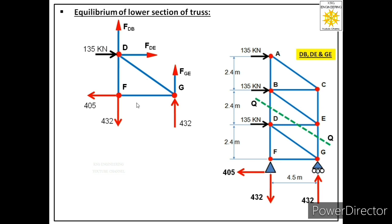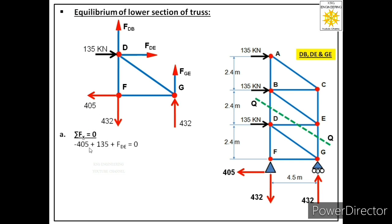Now we apply the first equation of equilibrium, summation Fx = 0. In the x direction there are three forces: 135 kN and FDE acting towards the right (positive), and 405 kN acting towards the left (negative). The equation becomes: −405 + 135 + FDE = 0, giving FDE = 270 kN. The positive value confirms the assumed direction is correct, so FDE is a tensile force.